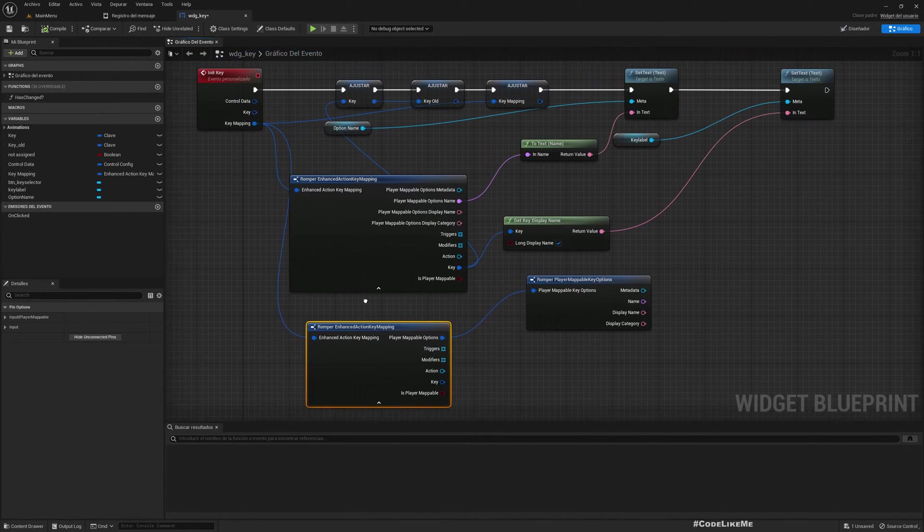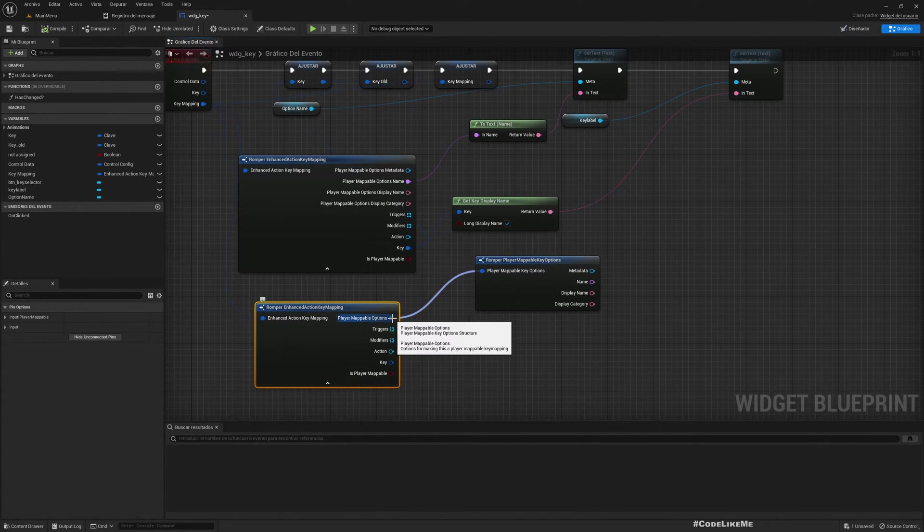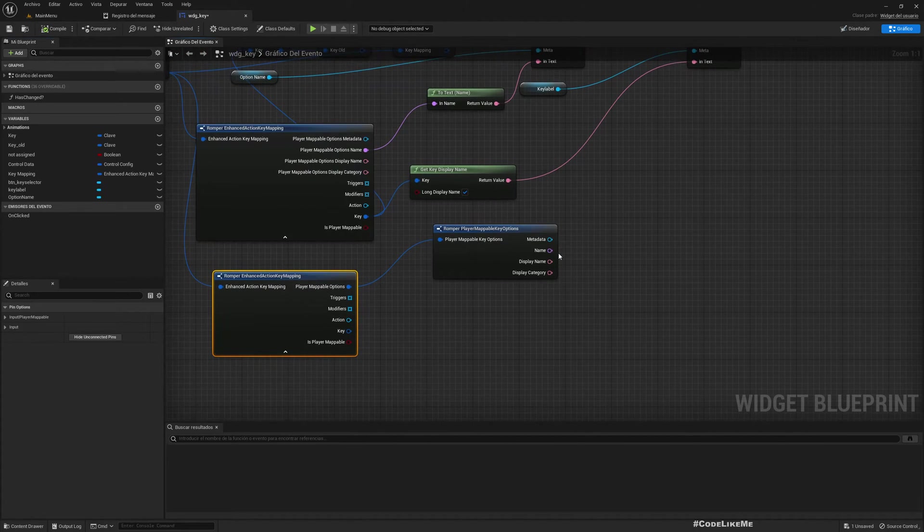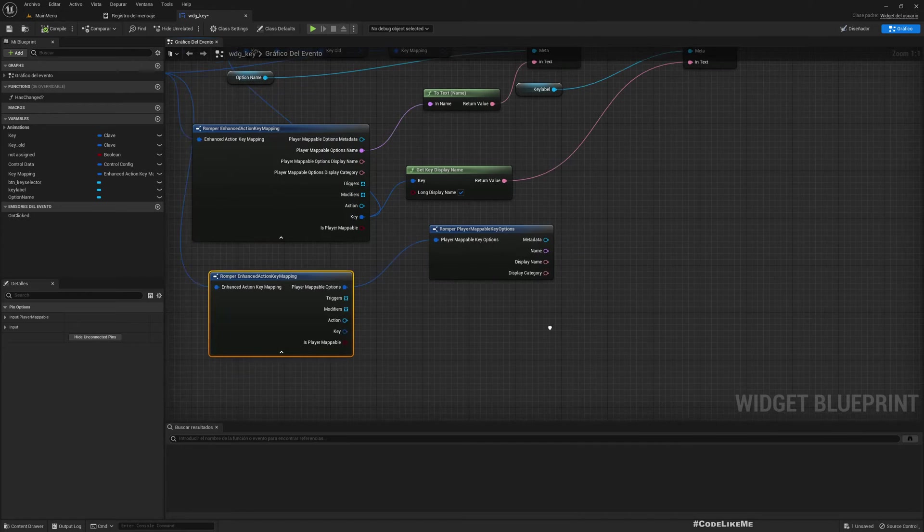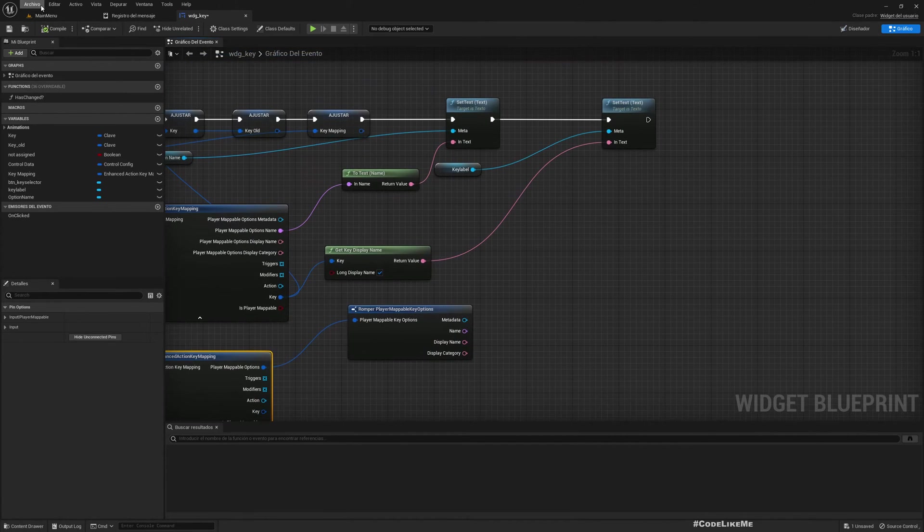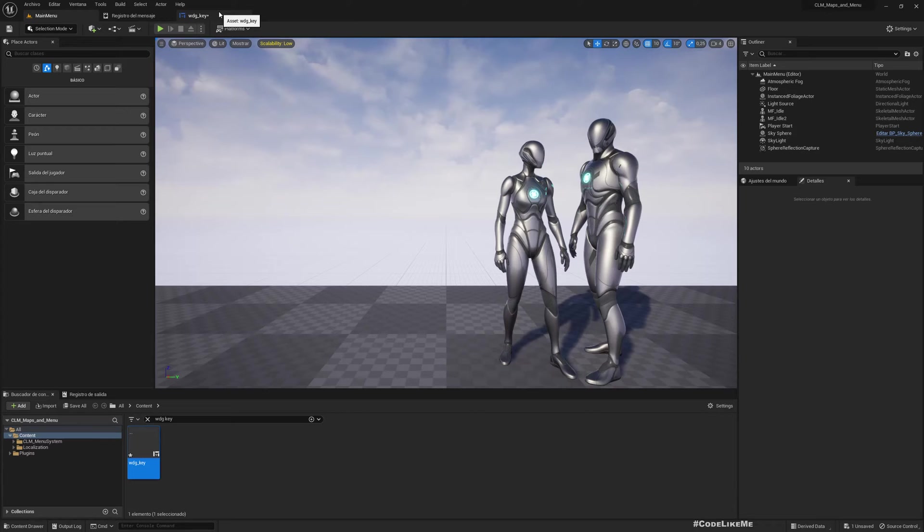So here when we get the key mapping and break it down, we had this player mappable options structure available within the key mapping. From that we could get the name or display name and that's what I had used to show the name of the control.